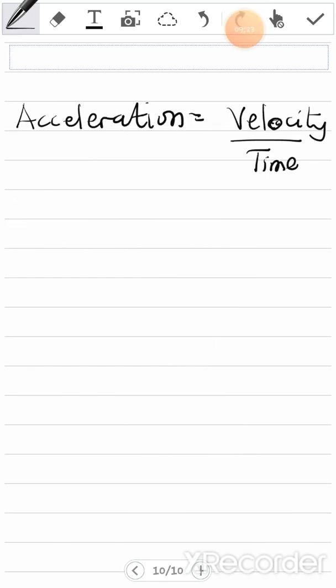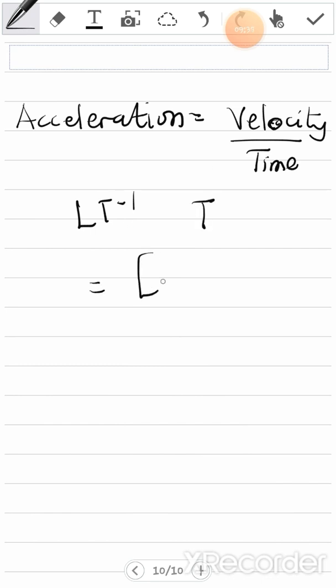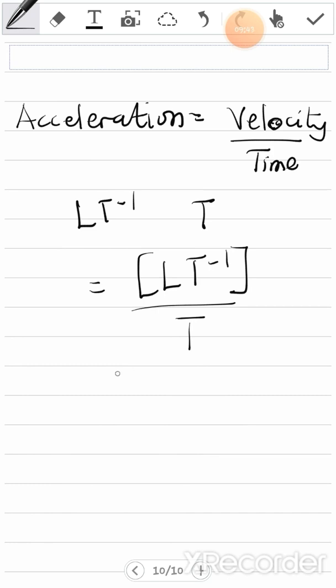The last derived quantity here is acceleration. Acceleration is velocity over time. We already found velocity to be LT⁻¹, and time is T. So acceleration gives us LT⁻¹ divided by T, which from indices gives us LT⁻². That is the dimension for acceleration.